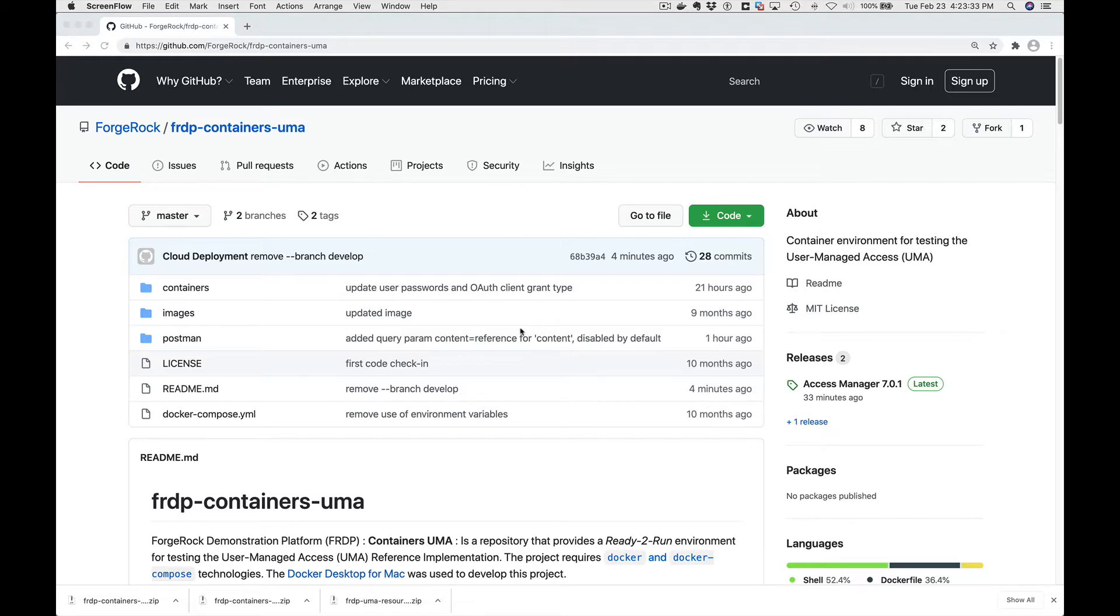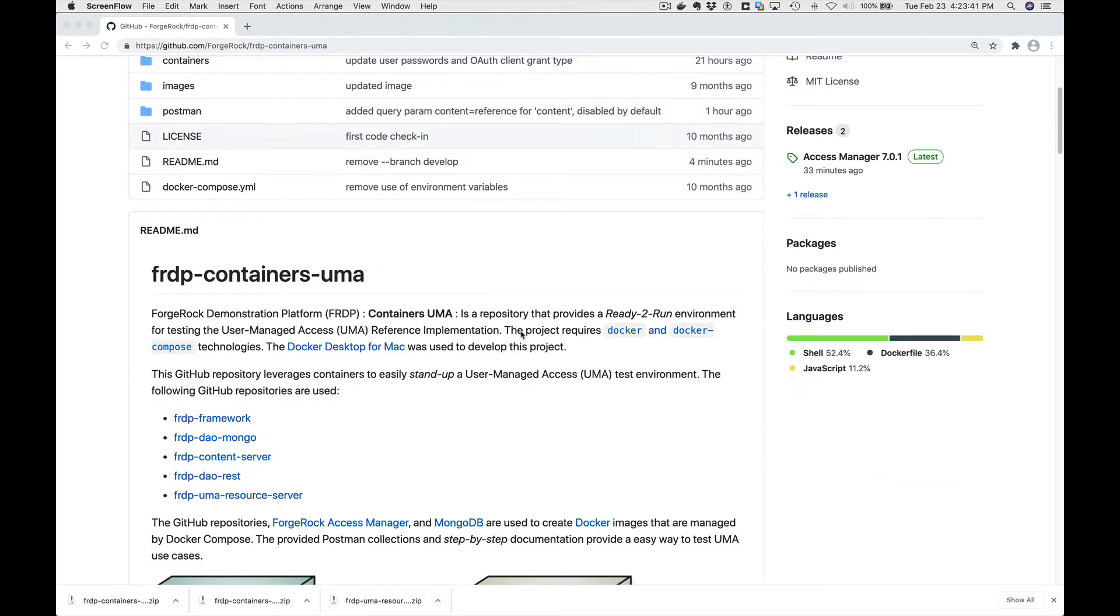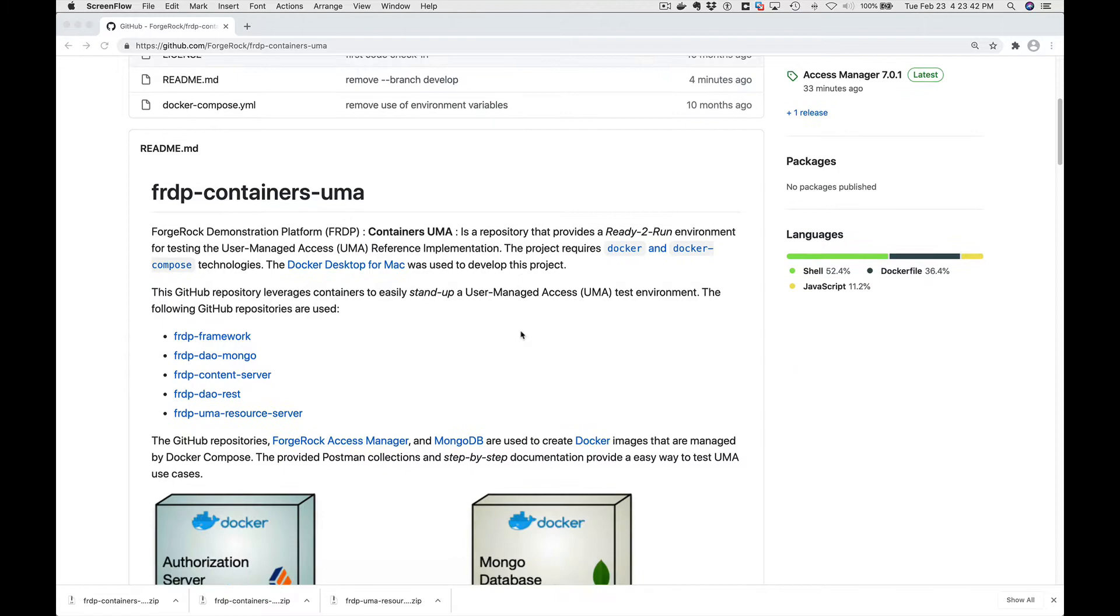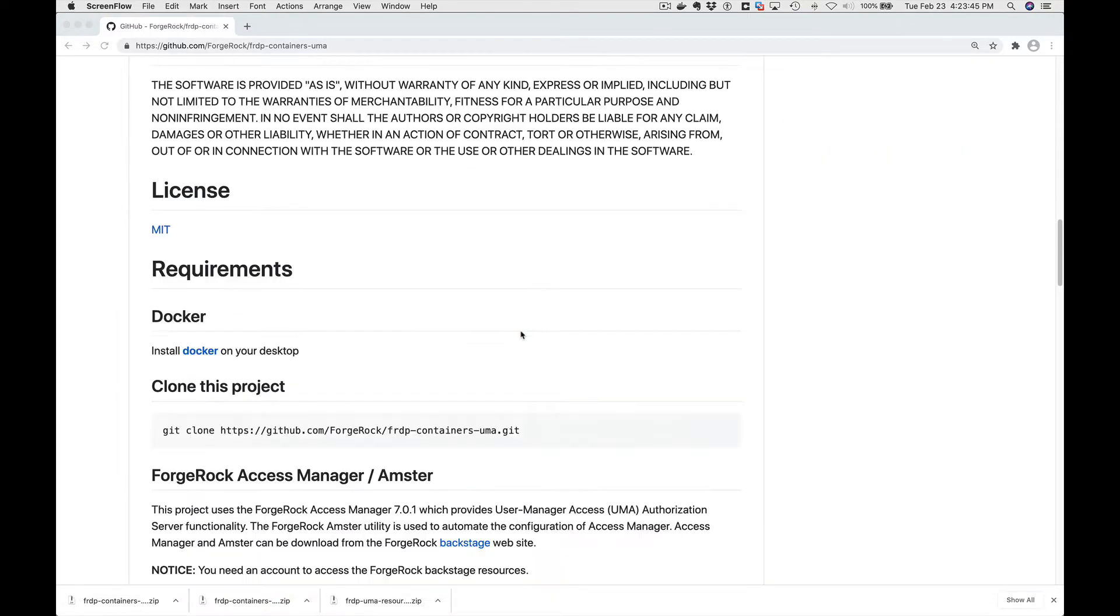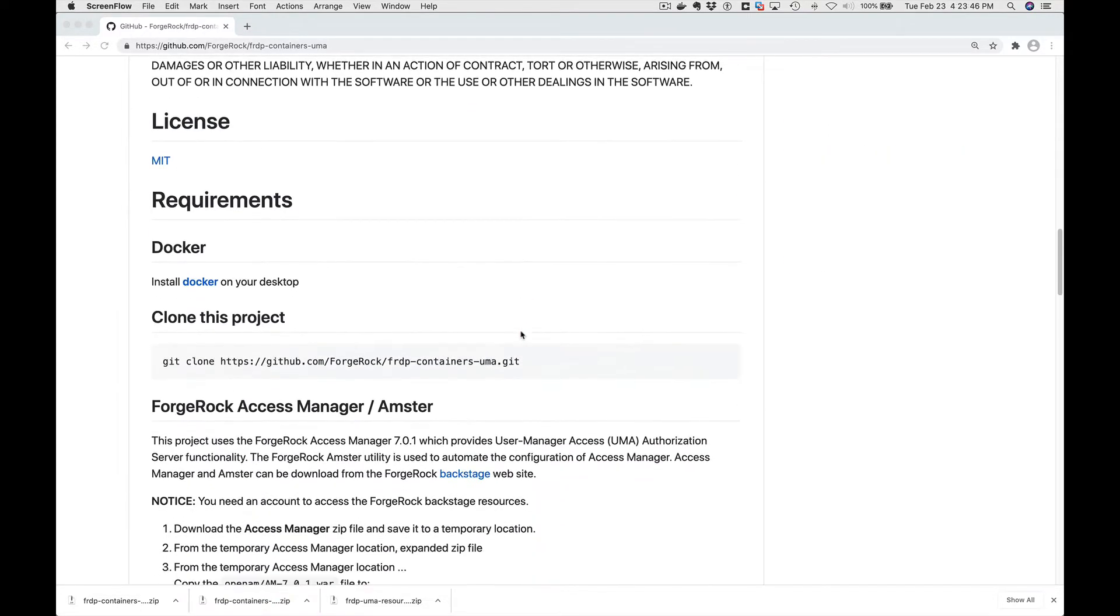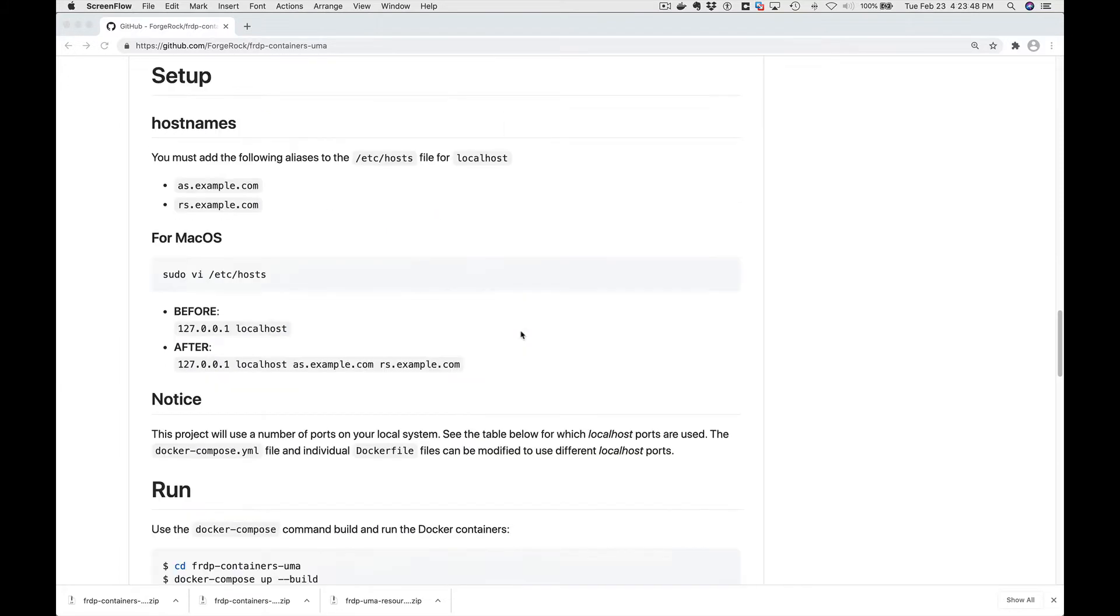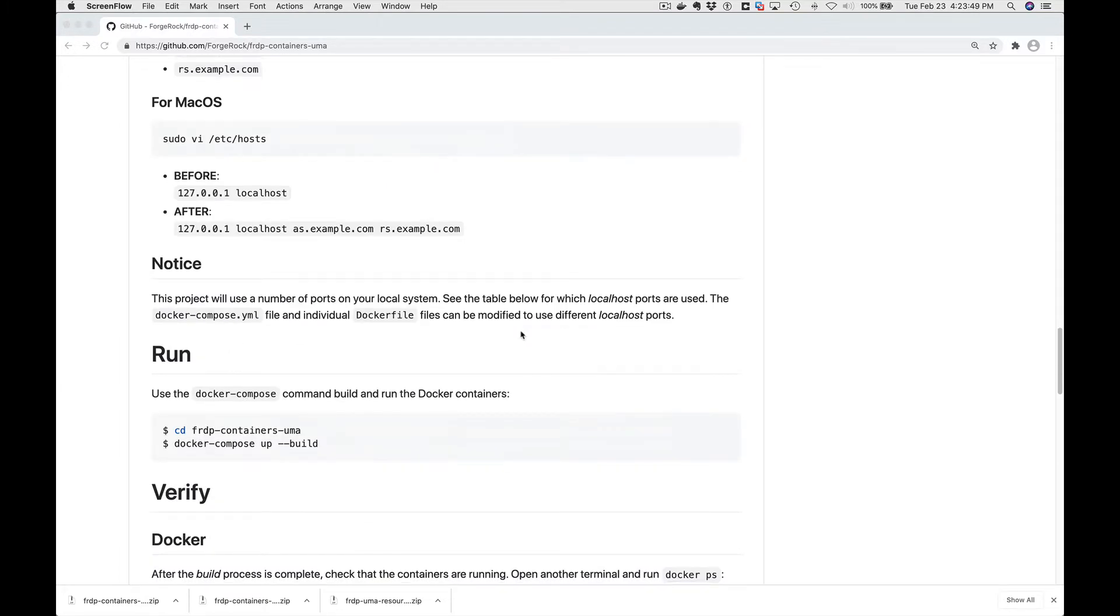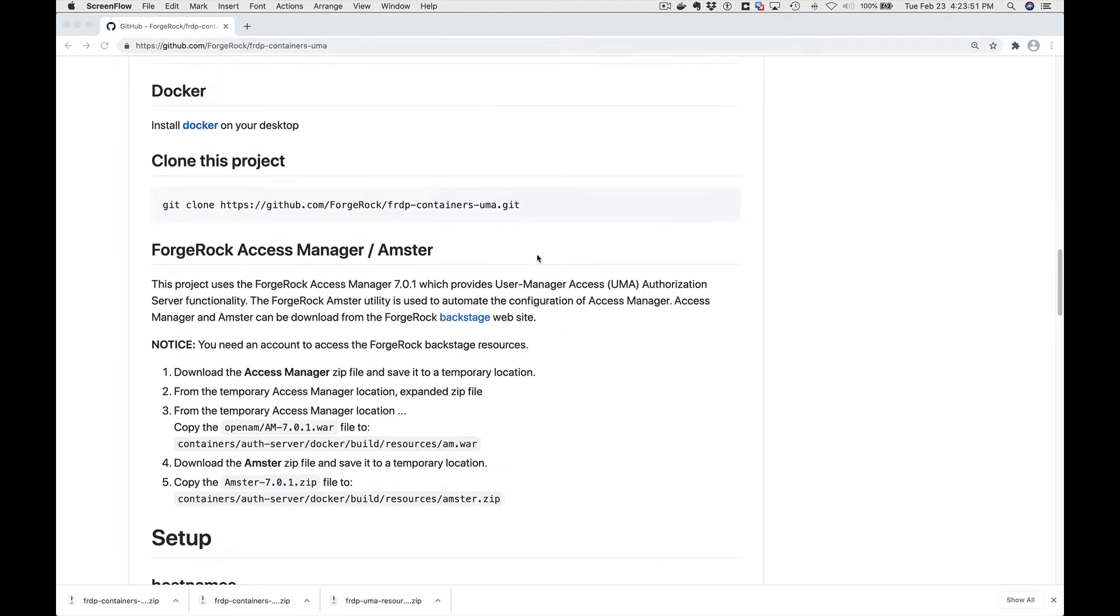I'm looking at the master branch for the project in GitHub here. We're going to follow the steps that they talk about for getting it started. So let's go down to clone the project first.